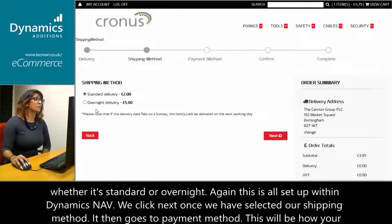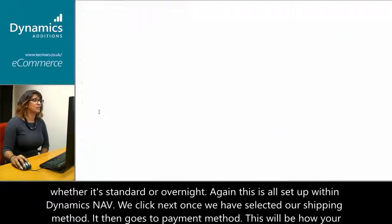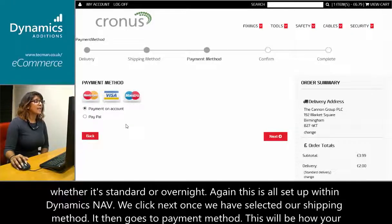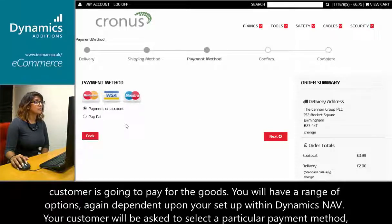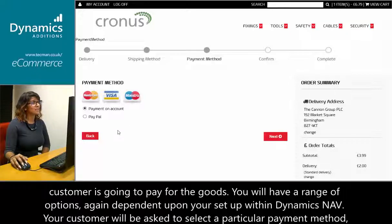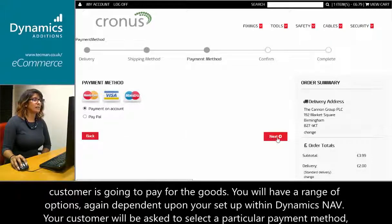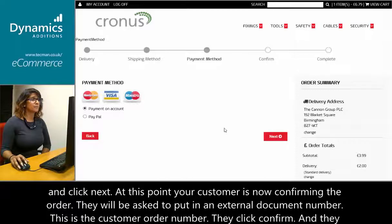We click next once we've selected our shipping method. It then goes to payment method — this will be how your customer is going to pay for the goods. You will have a range of options, depending upon your setup within Dynamics NAV. Your customer will be asked to select a particular payment method and click next.